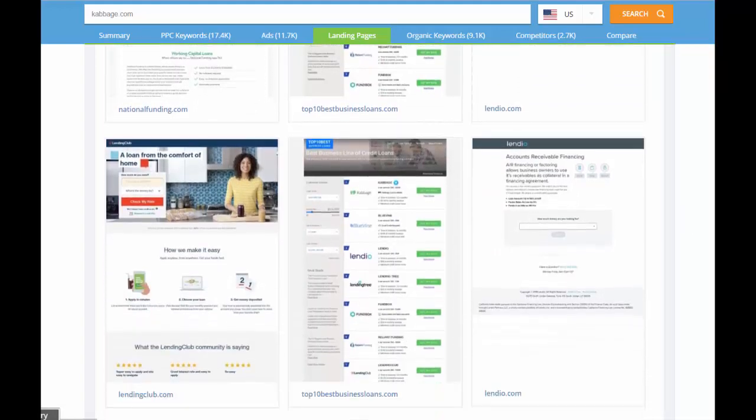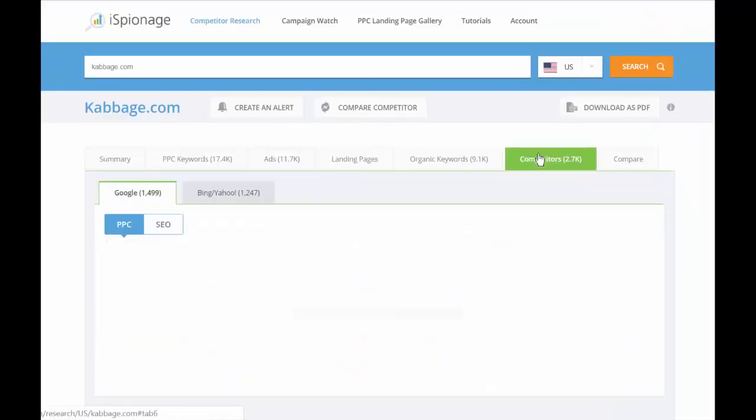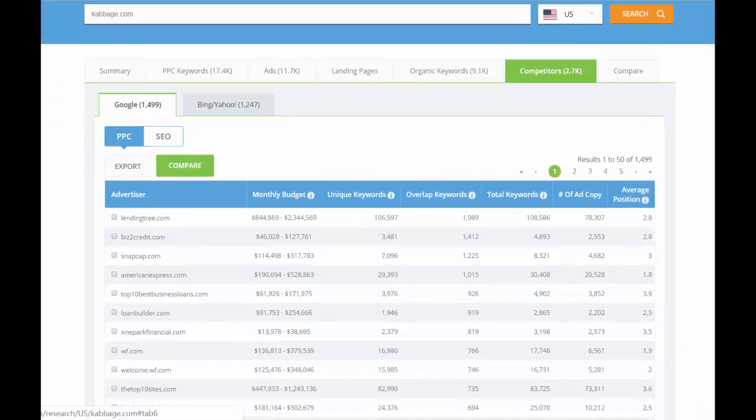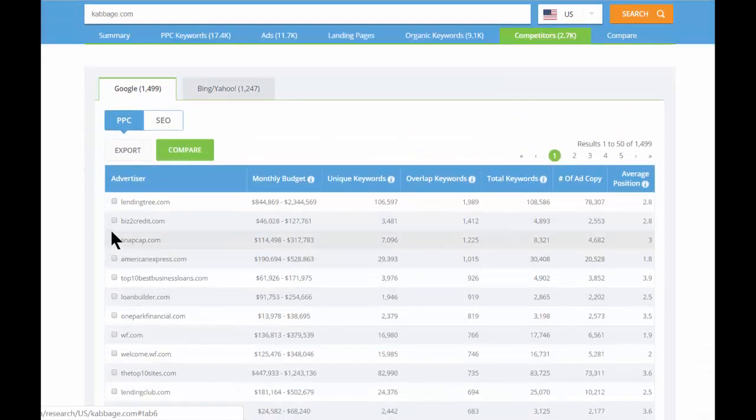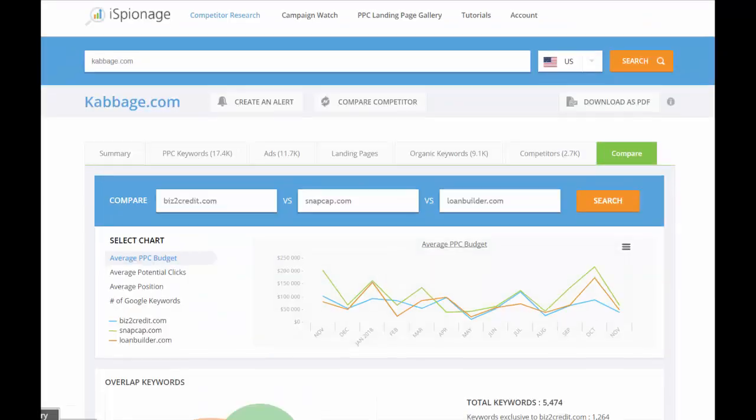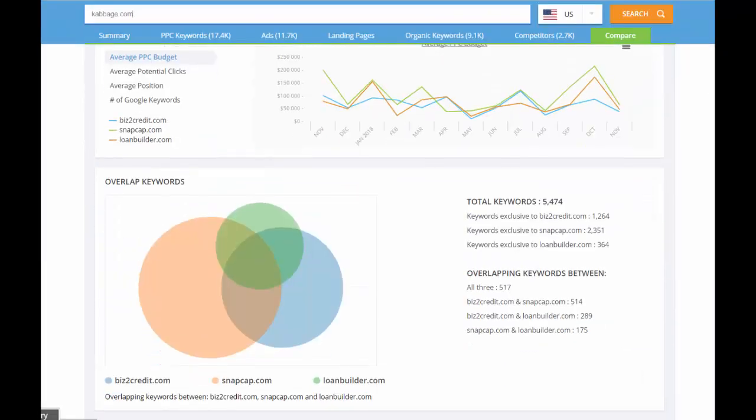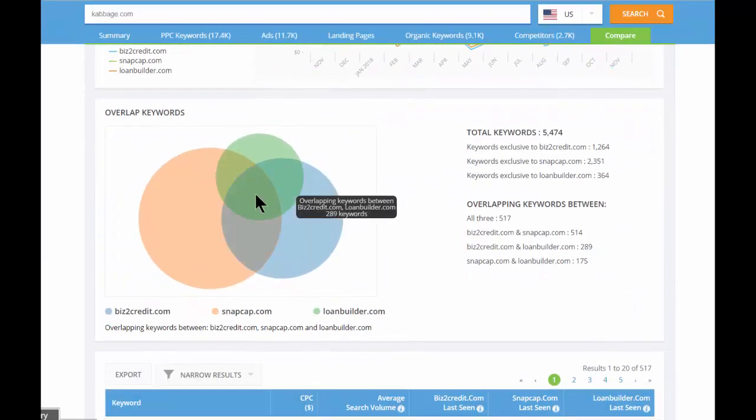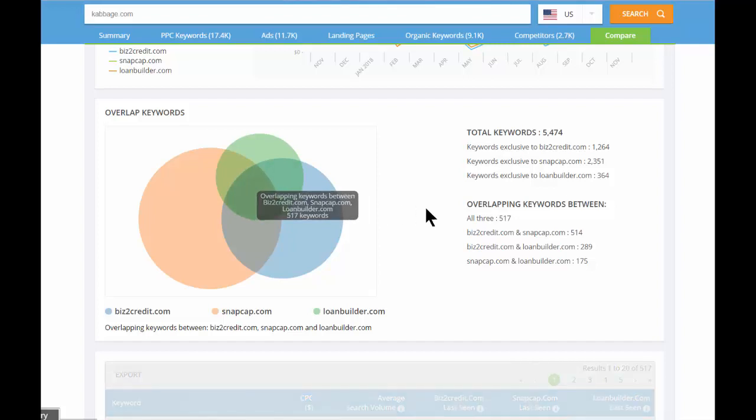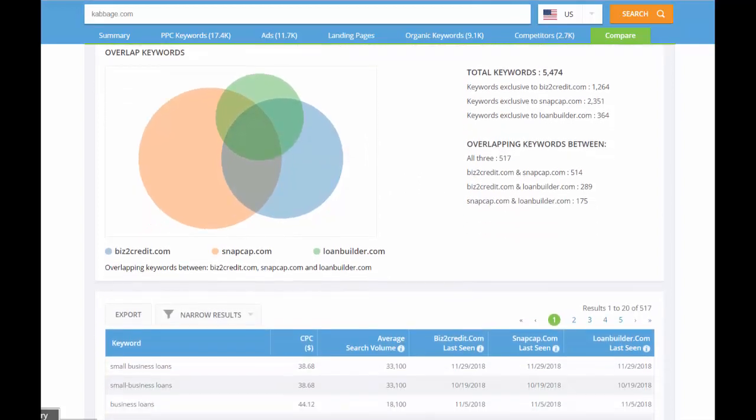Now if we go up to the competitors tab, you'll see the brand's competition ranked by relevance. You can select up to any three competitors and click the green compare button to see them side by side, compare their monthly budget flow, or scroll down and check out the Venn diagram to identify keywords that overlap across all three competitors.